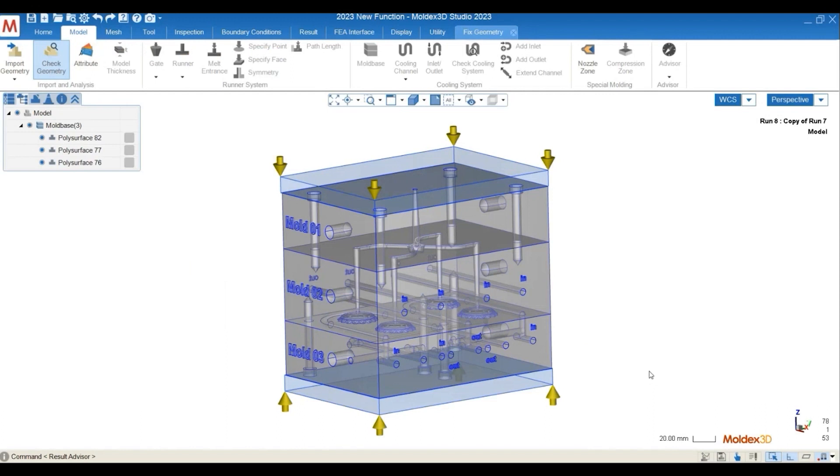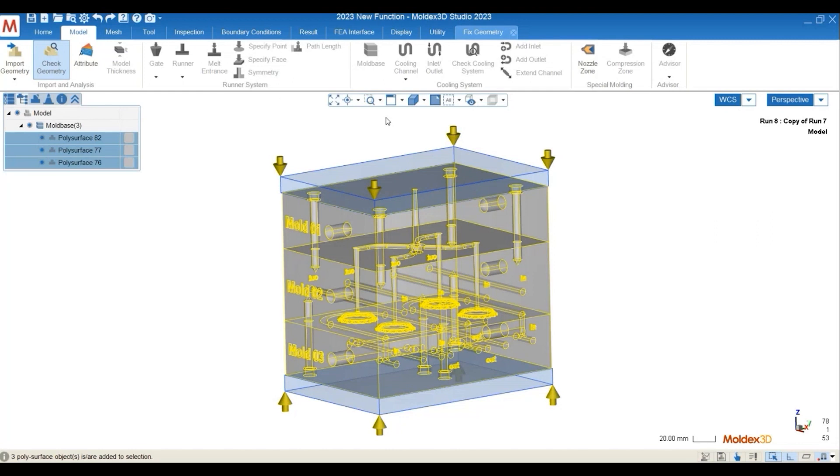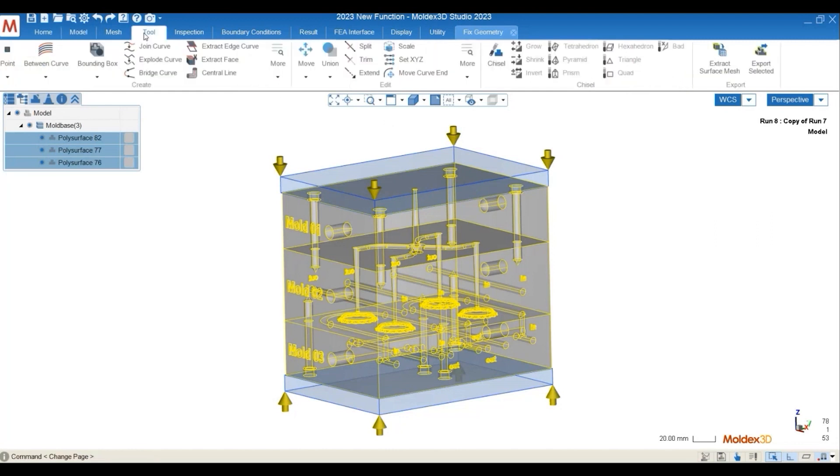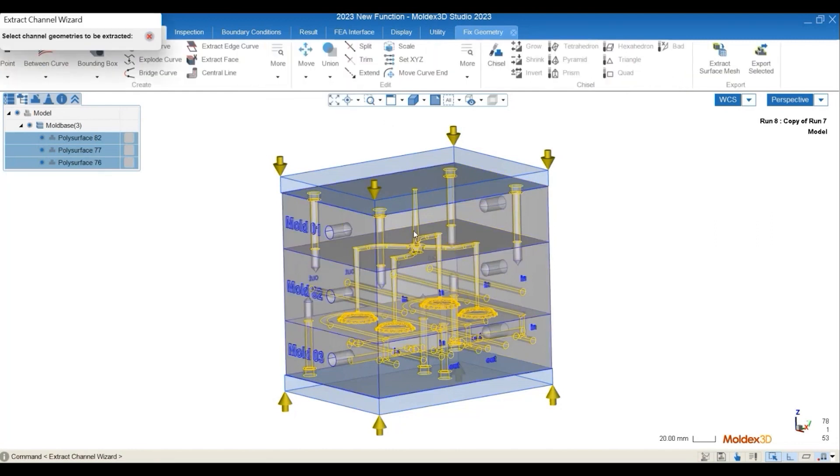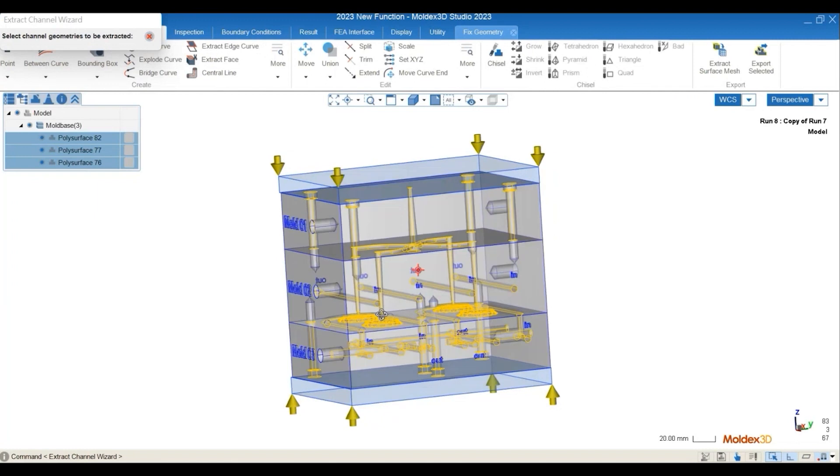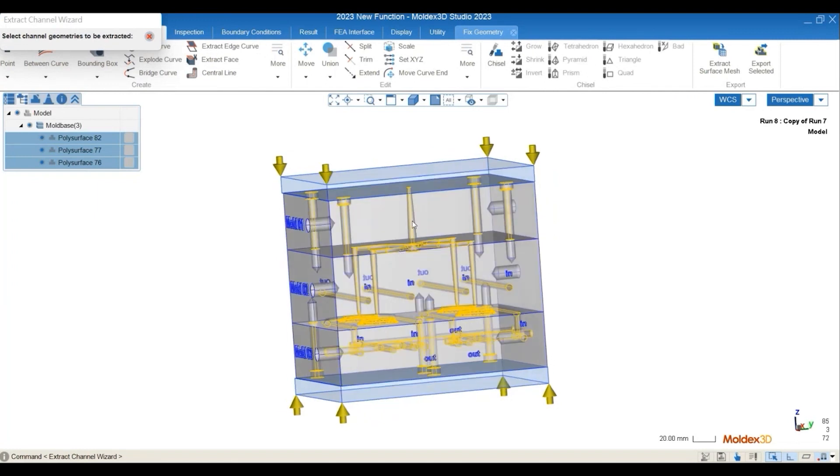So here we have a full mode base, and all you have to do is to select all the geometries that you would like to extract the channels from. Then the extractable ones will be highlighted orange.